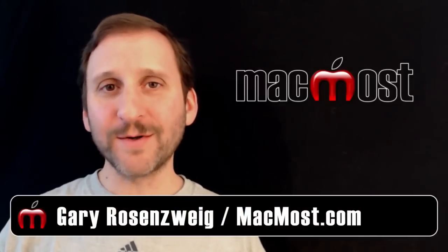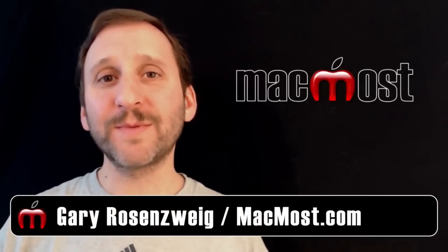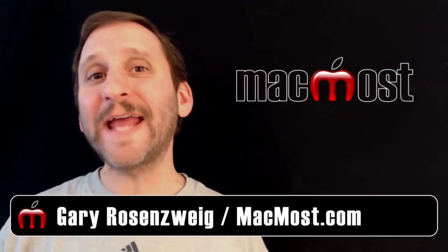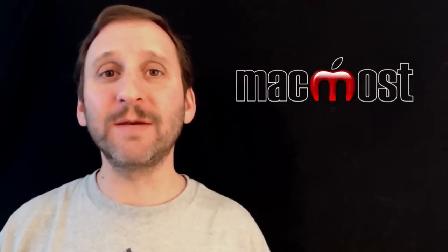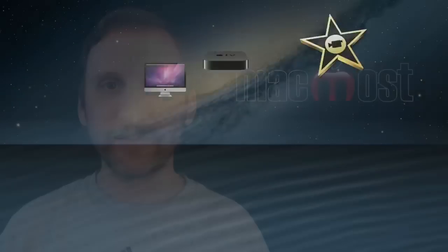Hi this is Gary with MacMost Now. On today's episode let's look at adding text to images using Pixelmator.